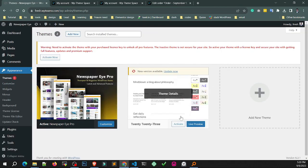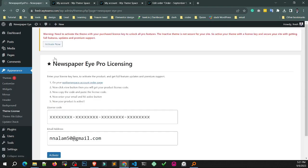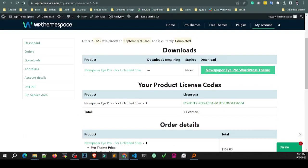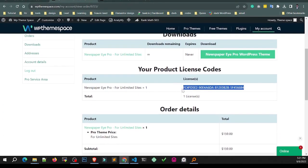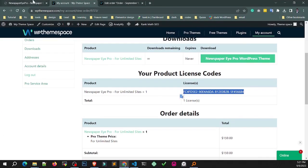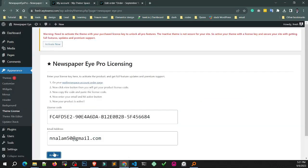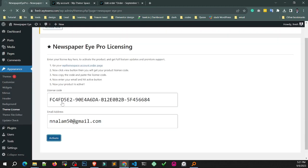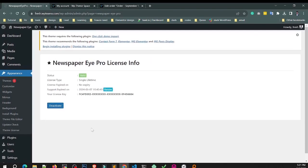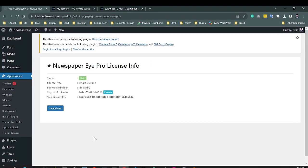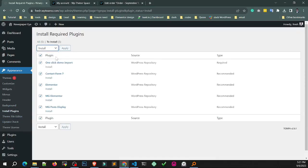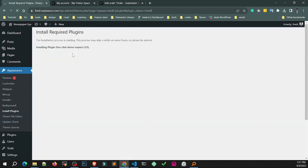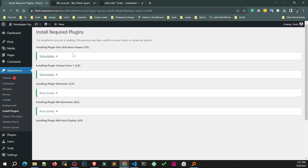Now you need to activate with your license key. Go to order details page and copy the license key. Paste the license key and activate. After activating the Pro version, you need to install and activate all recommended and required plugins.